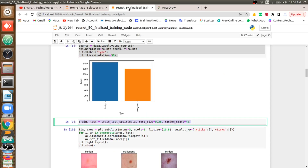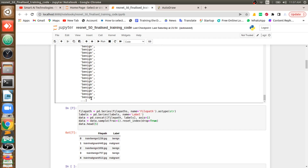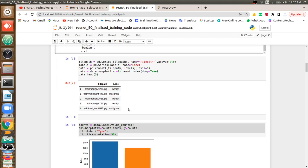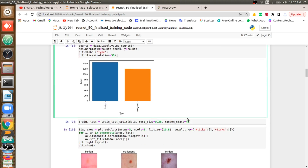The same applies in our code. I am splitting the data into 75% for training and 25% for testing. Random state is used to shuffle the data, because normally benign images are on top and malignant below — if I split 75/25 without shuffling, the test set would only contain malignant. So I mix up the rows using random state.